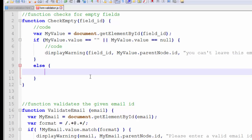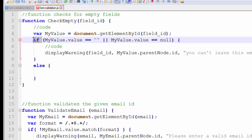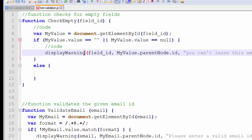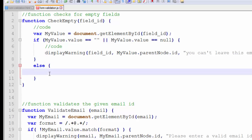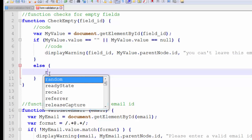And if the input field has some value, we'll call the removeError function. This if statement checks for the value: if myValue.value is equal to empty and it is empty, then it will call the displayError function. If the input field has some value in it, then we will call the removeError function.